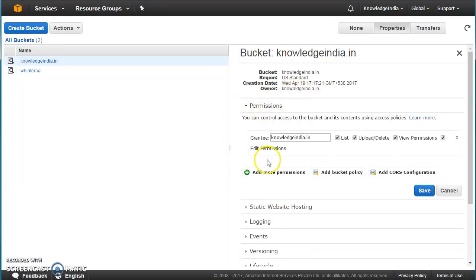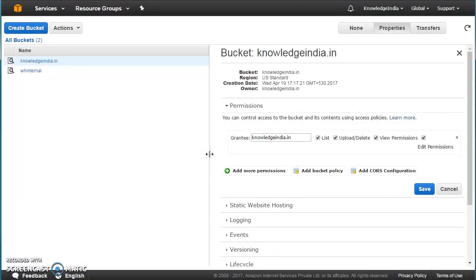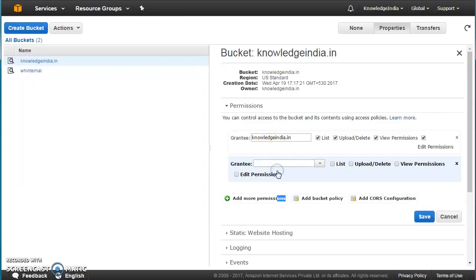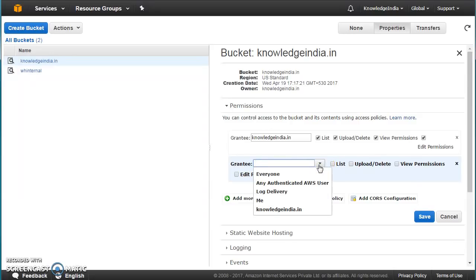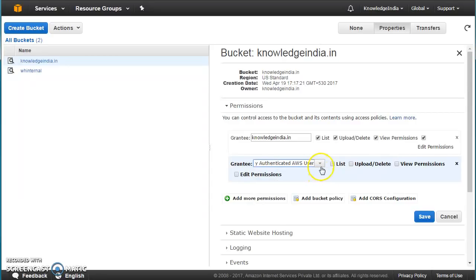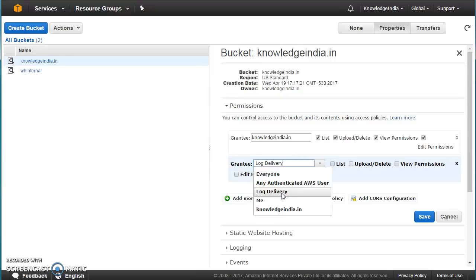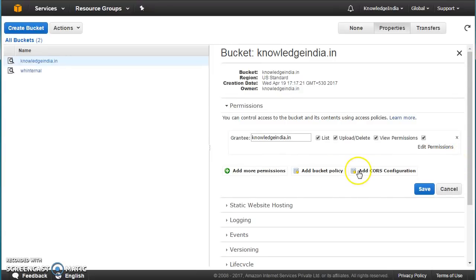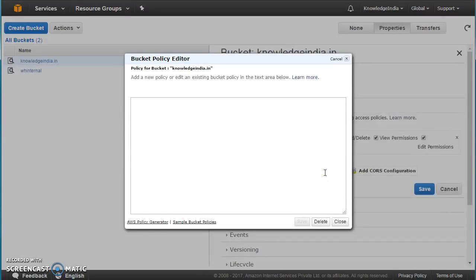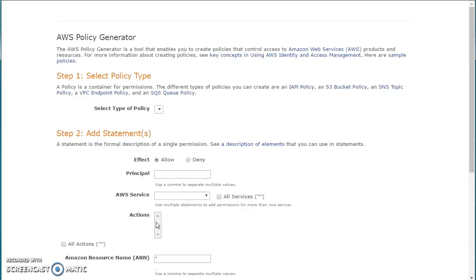Next is permissions — who is allowed to read, write, or upload data to this bucket. By default I am listed, but I can add more permissions: give access to everyone, to any authenticated AWS user, or for logging purposes. Another important thing is bucket policy — you define it at the bucket level and it is applicable to everything inside that bucket. There is a policy generator here, similar to the IAM policy generator.